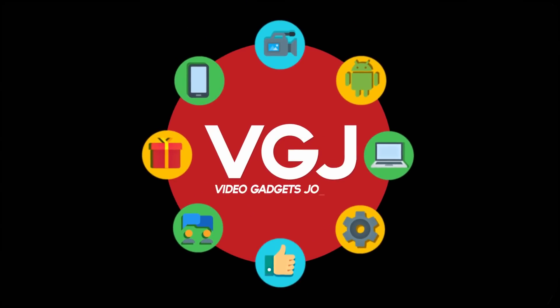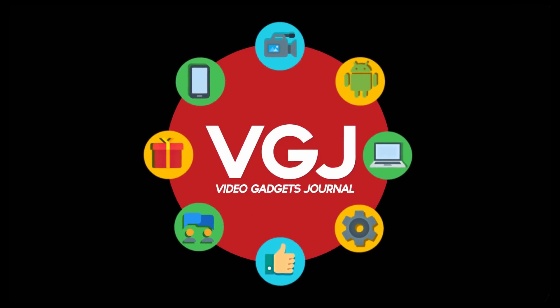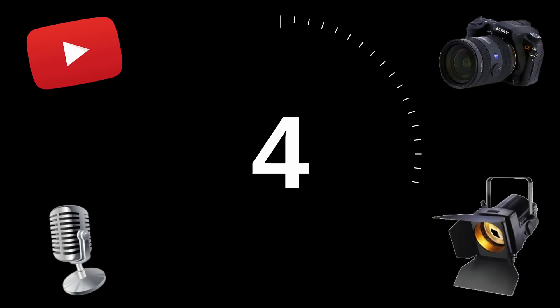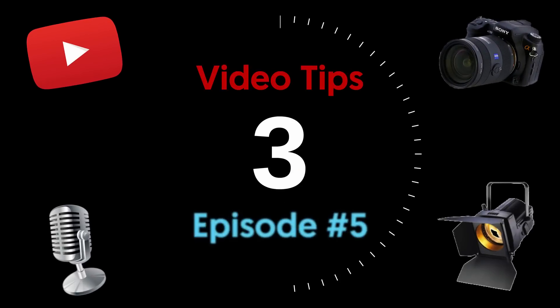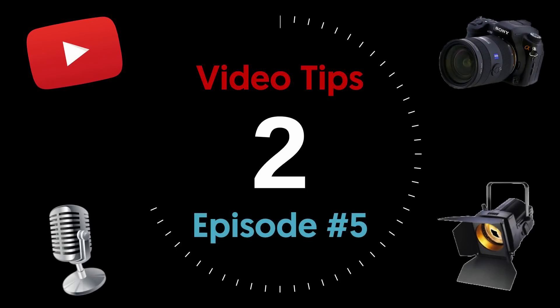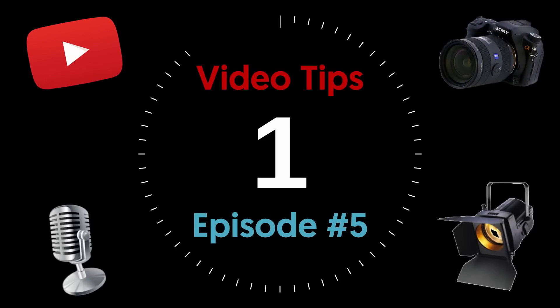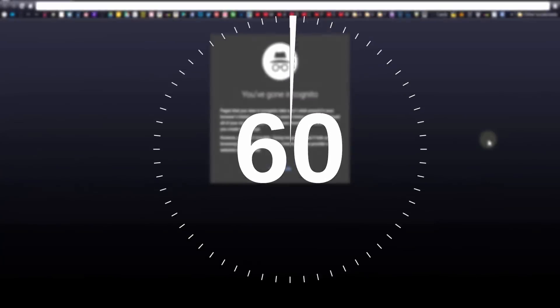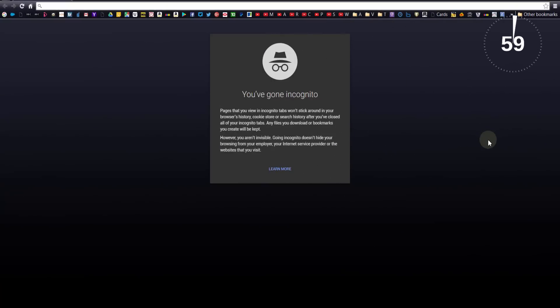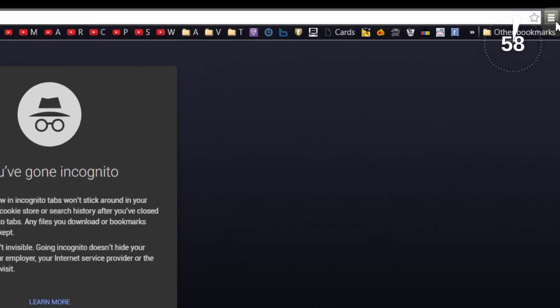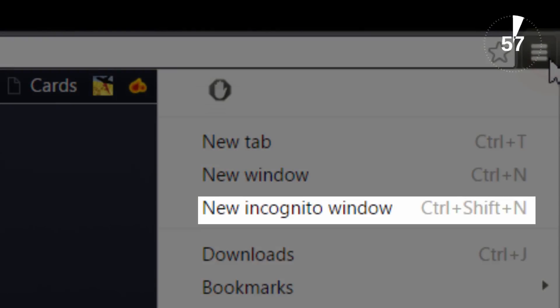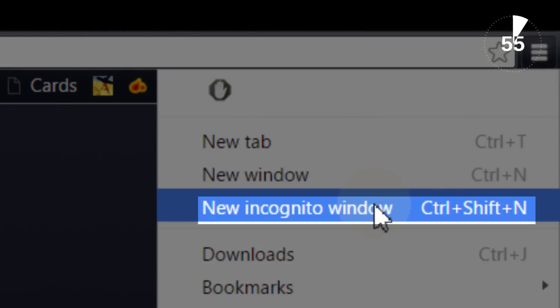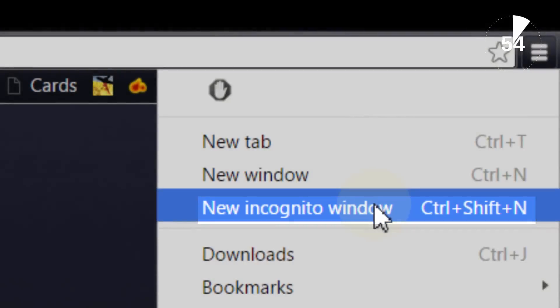I'm Rob Wilson, you're watching the Video Gadgets Journal and this is how to view your desktop YouTube channel through material design in slightly more than 60 seconds. You need to start by going to the Chrome settings button and clicking new incognito window, as this can't be done when you are logged into YouTube.